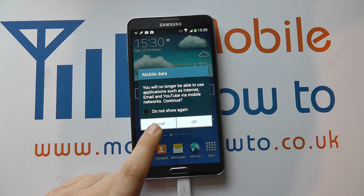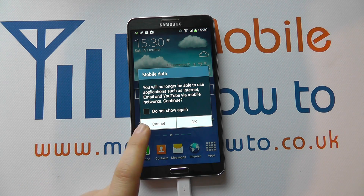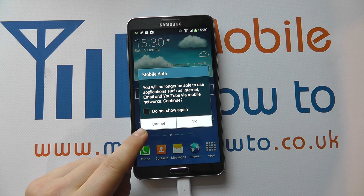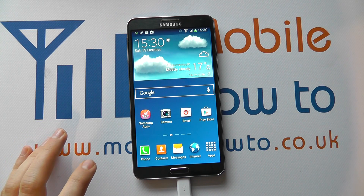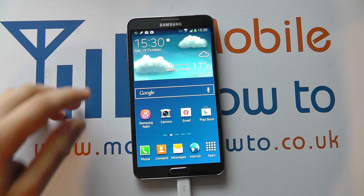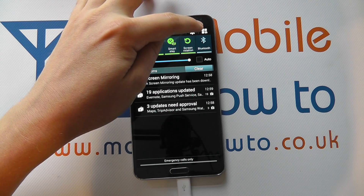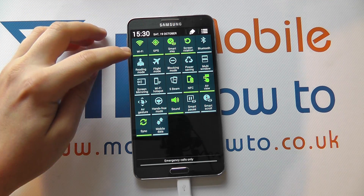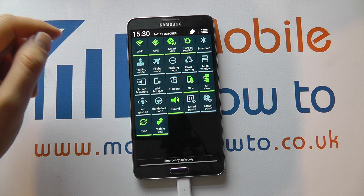You'll get a notification to confirm that it's going to turn off and whether you wish to confirm or not. You can choose for the message not to appear again in the future. Click OK to switch the data off. To restore the data, simply pull down, go through to the notification panel again and switch mobile data back on.